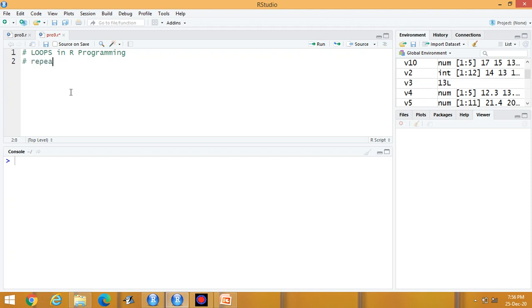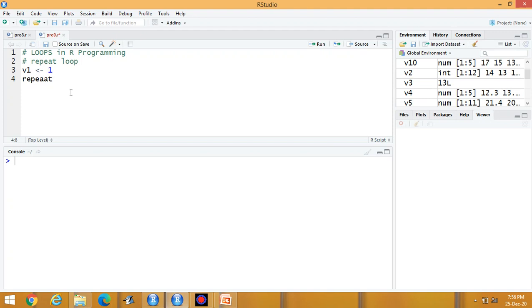First of all, repeat loop. Now what is the meaning of this and how can we use it? Suppose v1 is the variable, let this value is equal to 1, repeat, then start off curly bracket.